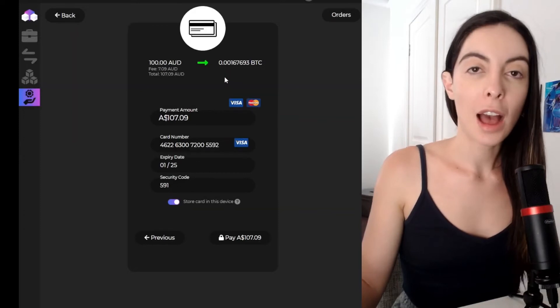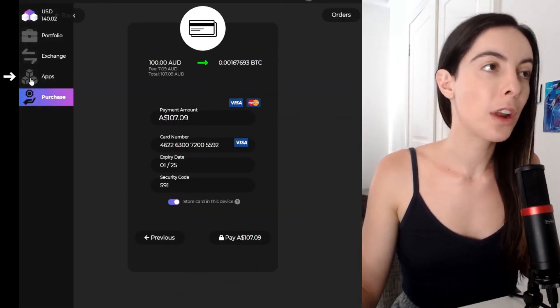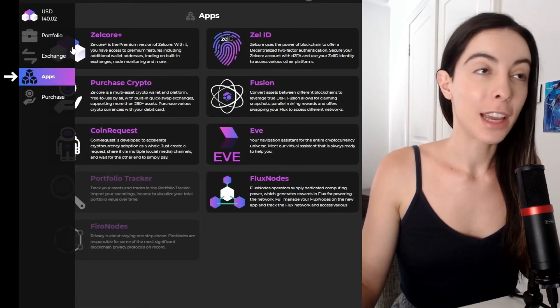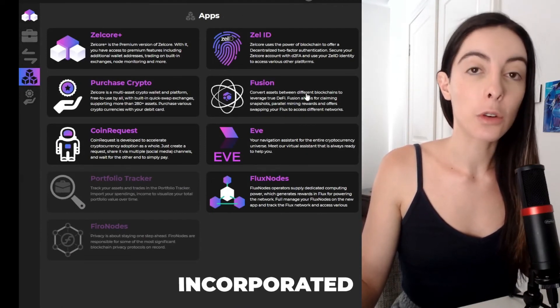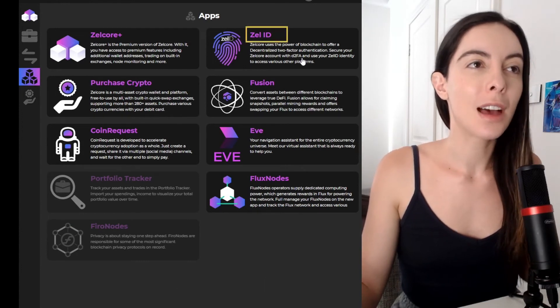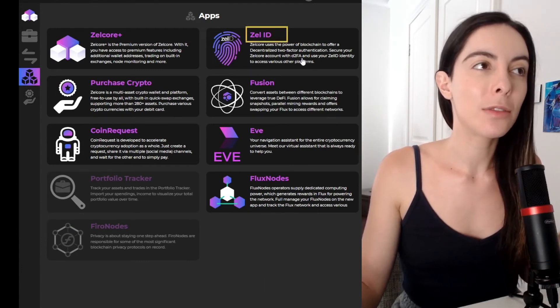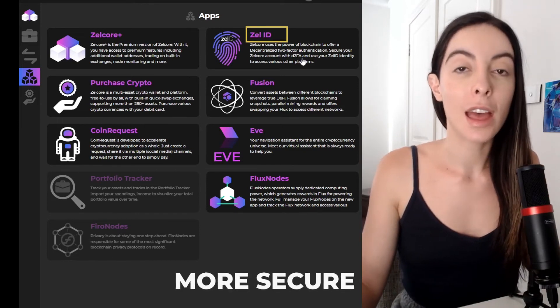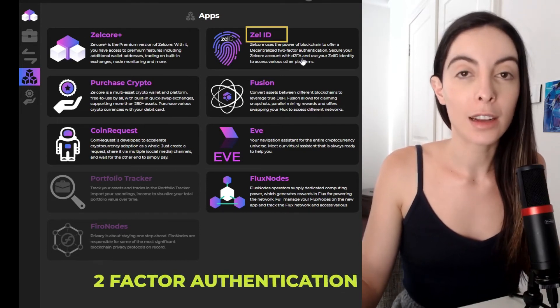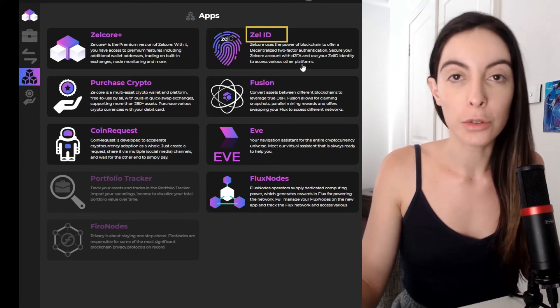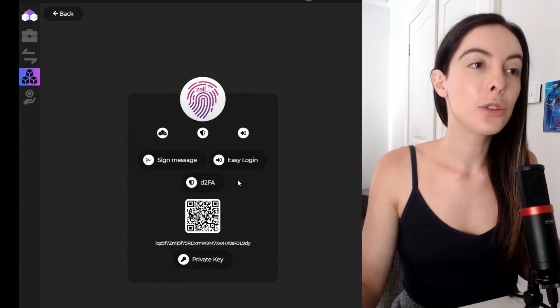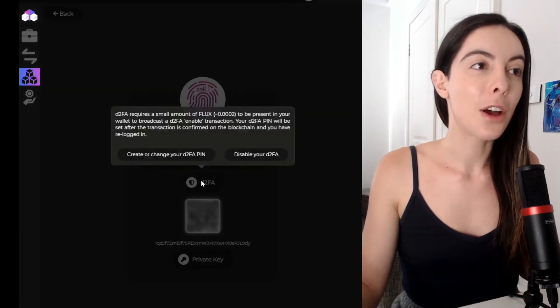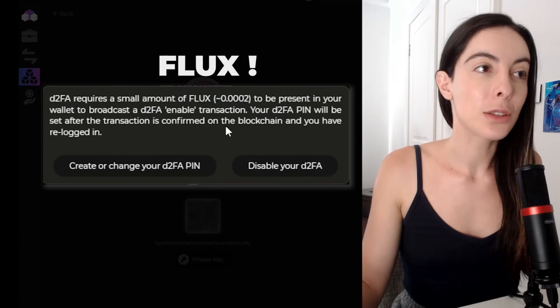So the Zelcore wallet also has apps that you can integrate within the wallet. So if you go to apps in the navigation, you can see an array of applications that can be incorporated. Now I wanted to go through the Zell ID because this is the one that I find the most fascinating because apparently it's more secure than your traditional two-factor authentication, which is like your Google authentication, which you might have on your phone. But you need to transfer some flux in order to get this going.